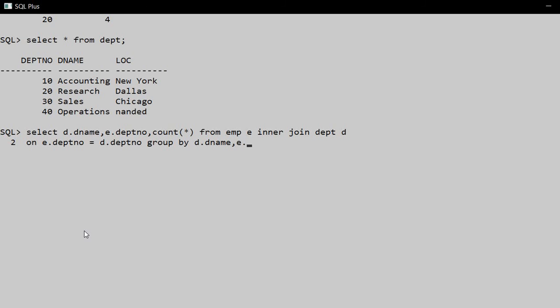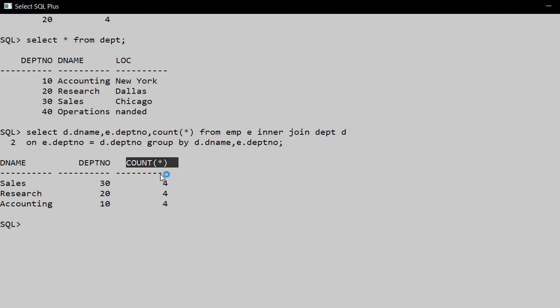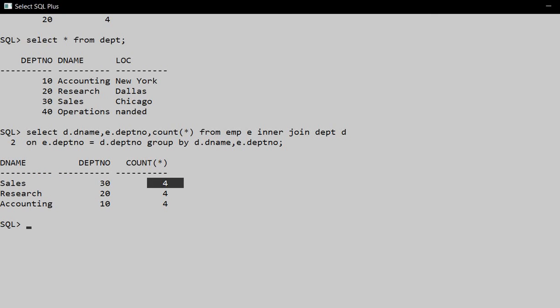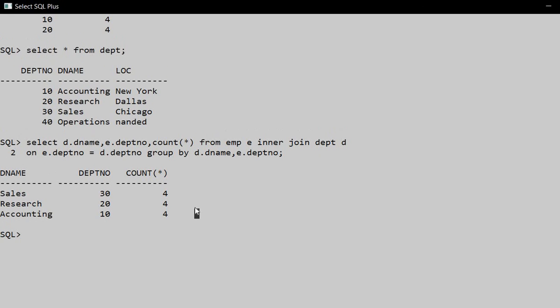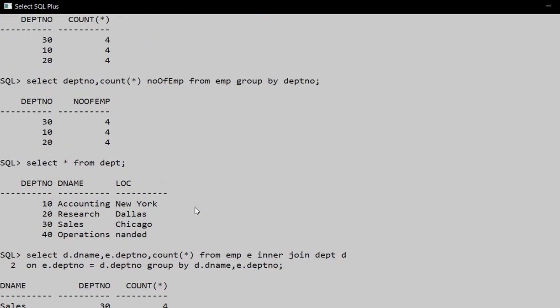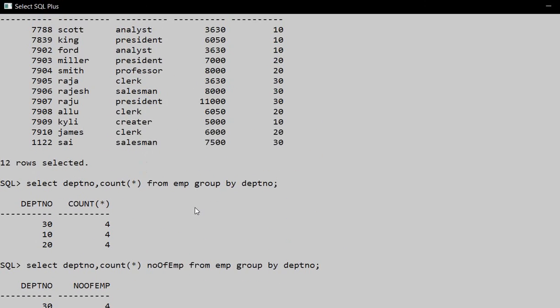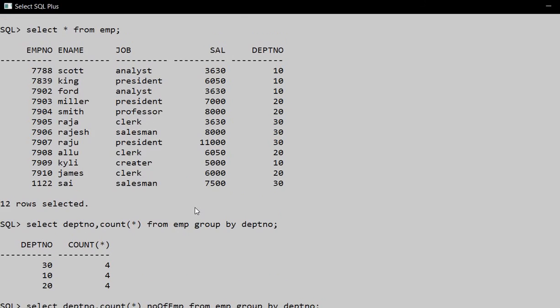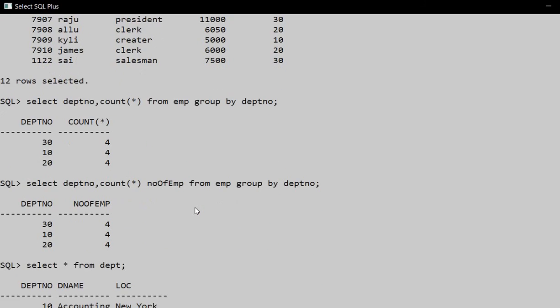So Sales department has 4 employees, Research department has 4, and this is Accounting department with 4 employees working. So in this way we can find the number of employees that are working in each department.